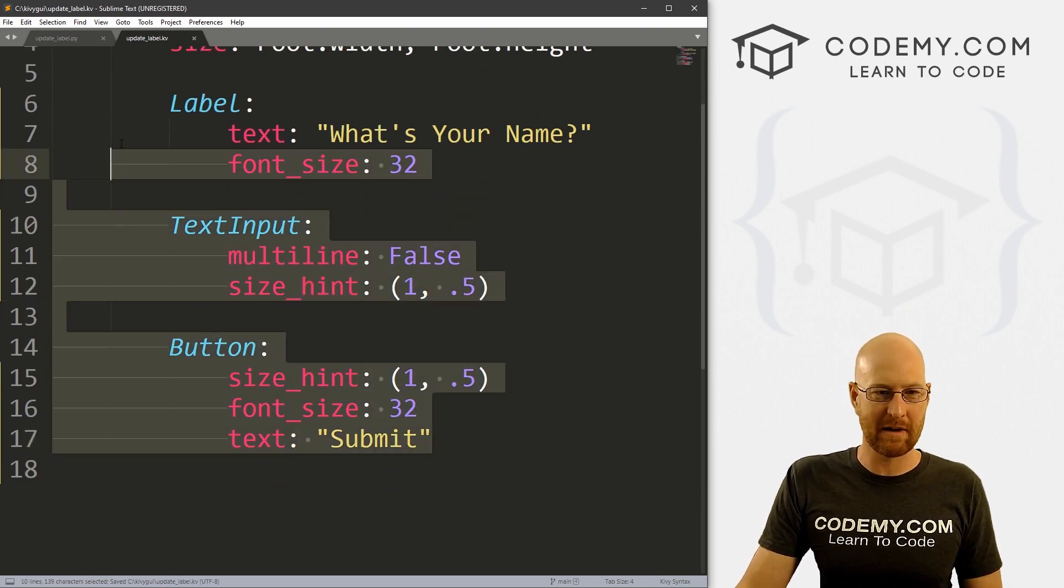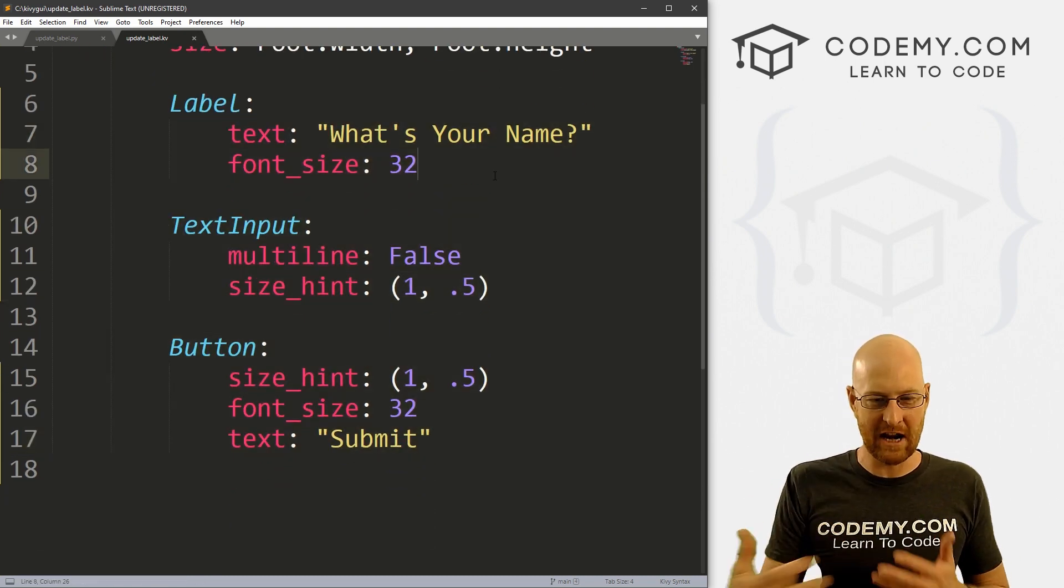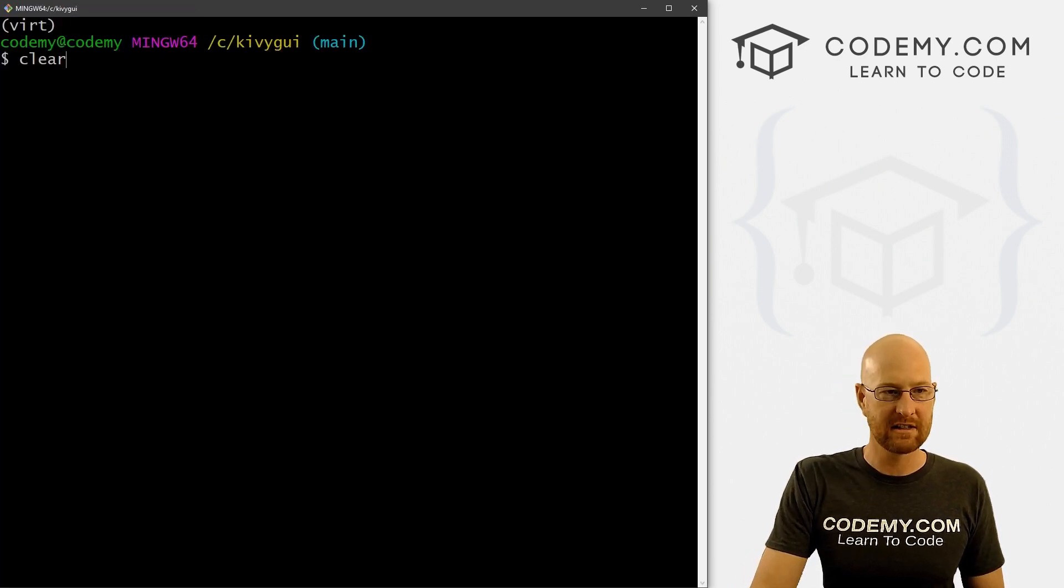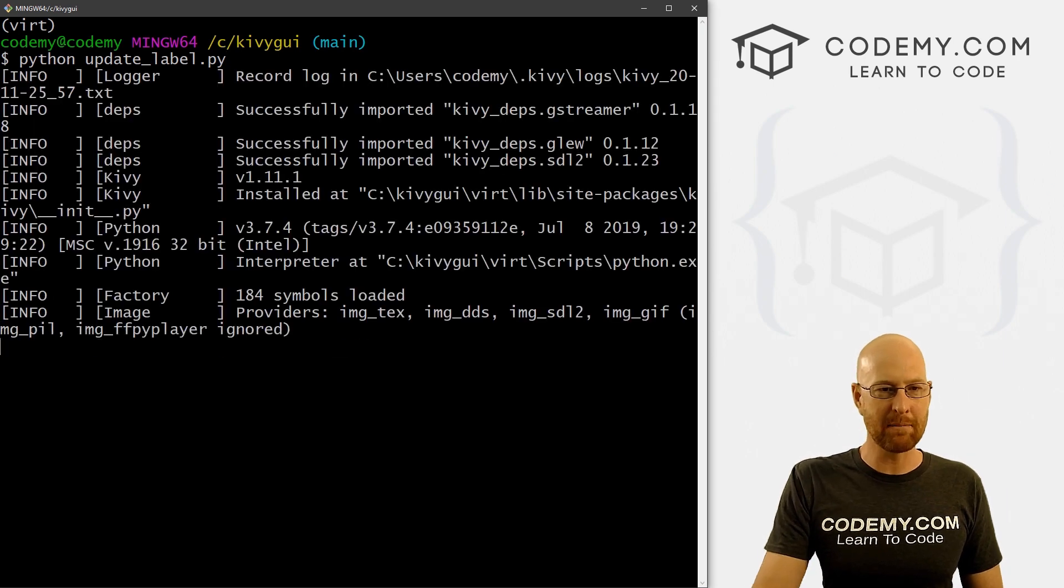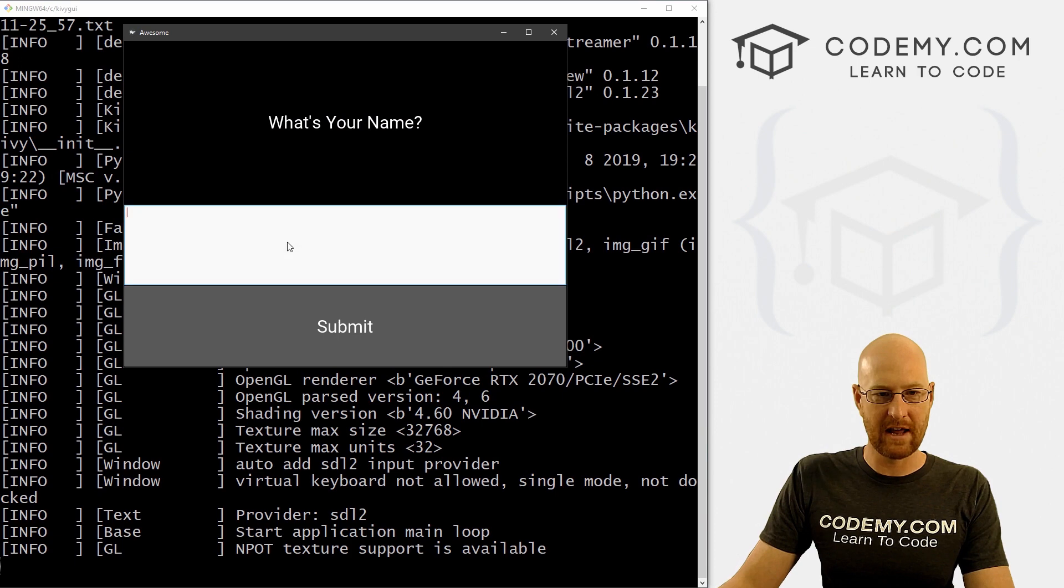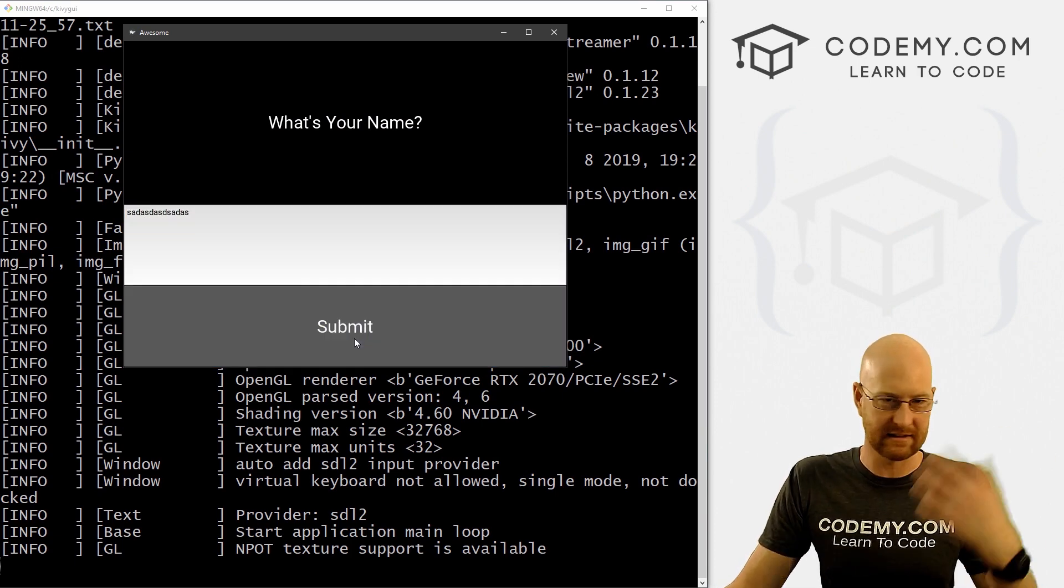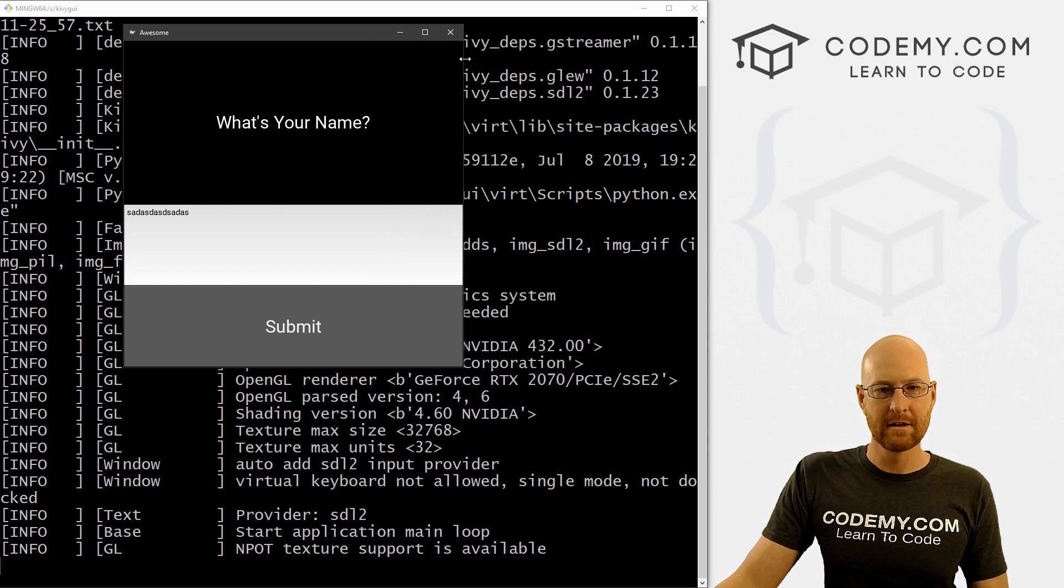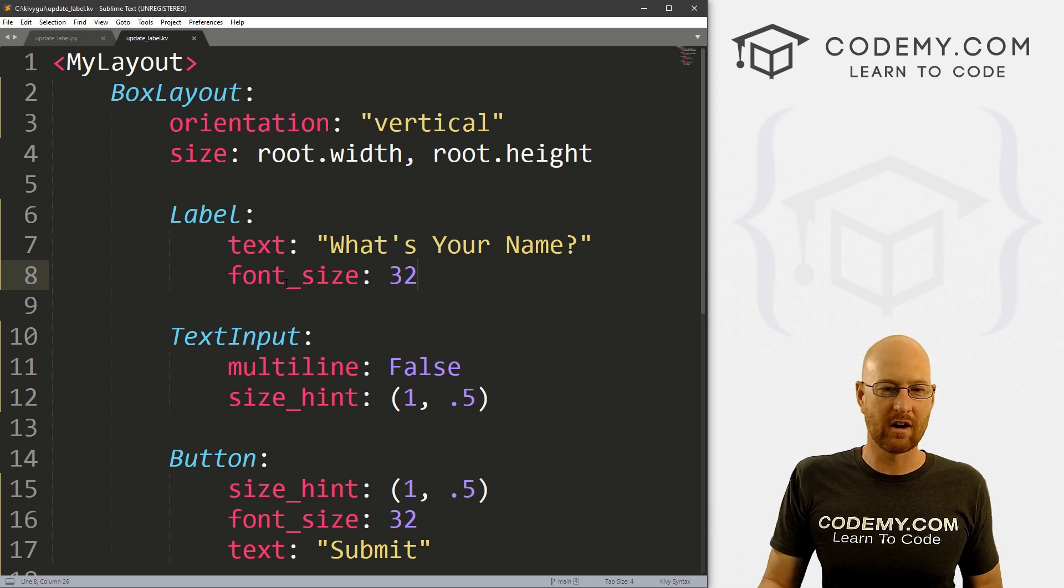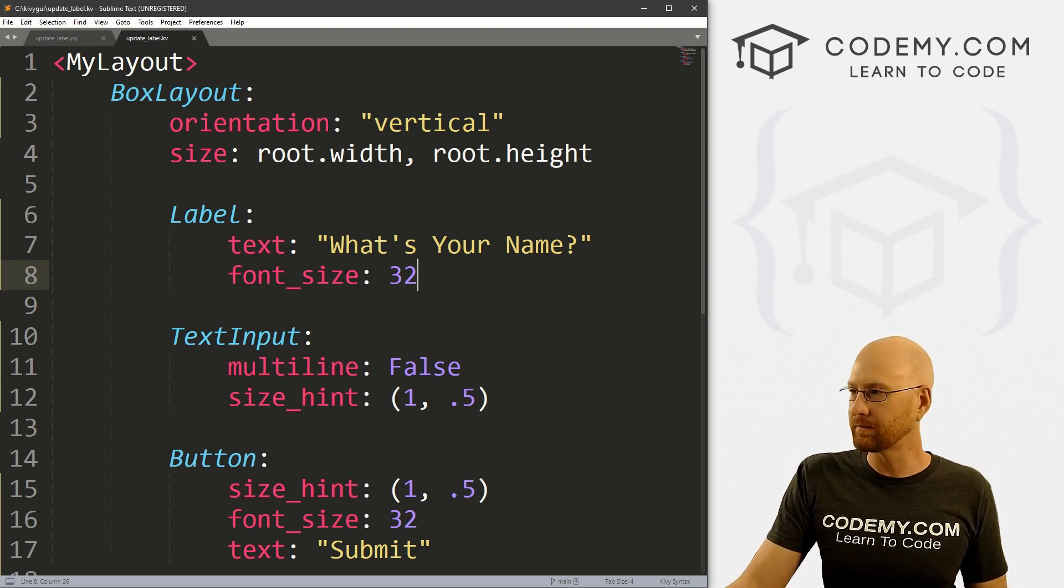Now, obviously, we're gonna have to make some changes to all of this in order to get inputs and change things. But for now, I just want to save this and run it to make sure it looks okay. So over here, Python update_label.py. And when we do we see, okay, we've got what's your name, we've got a text input box, submit, we can click this doesn't do anything yet. But okay, this is generally how I want it to look, right. So okay, we've got our basic app.